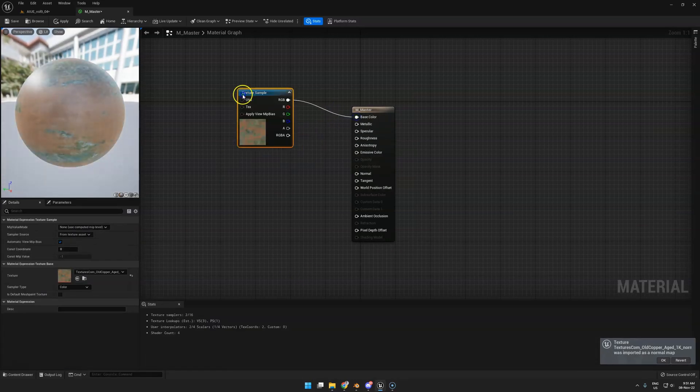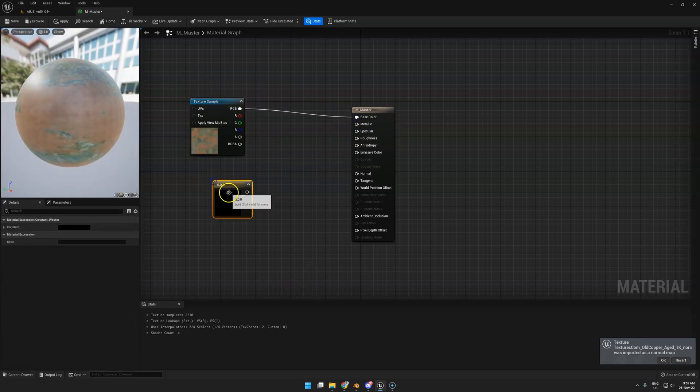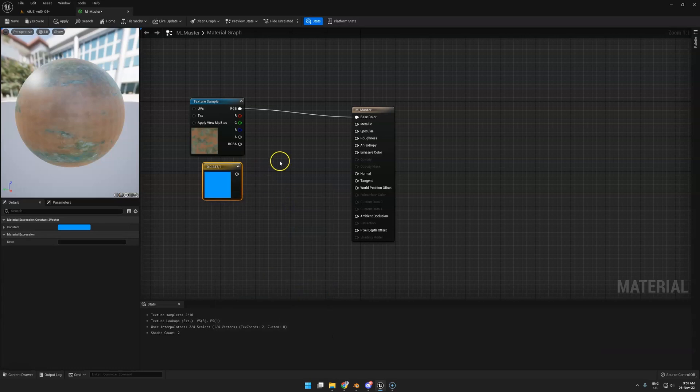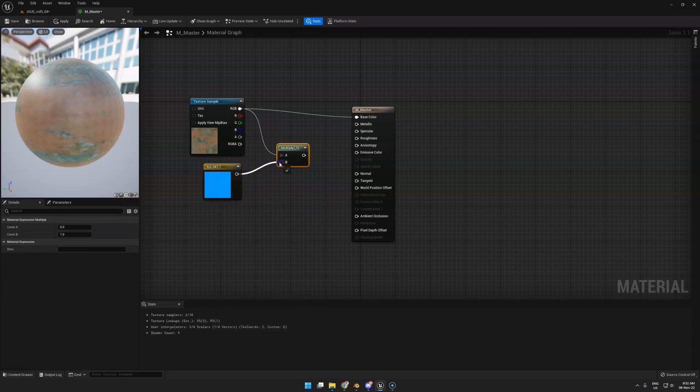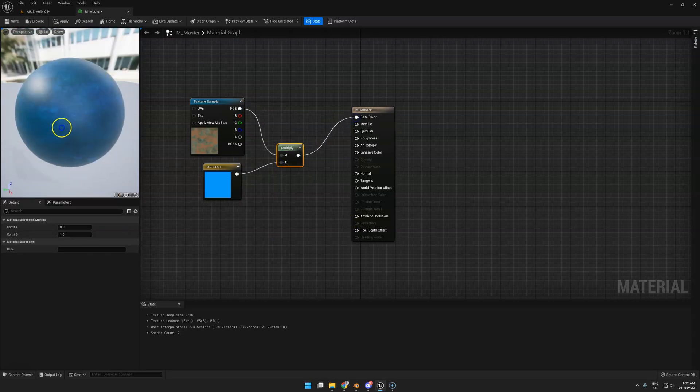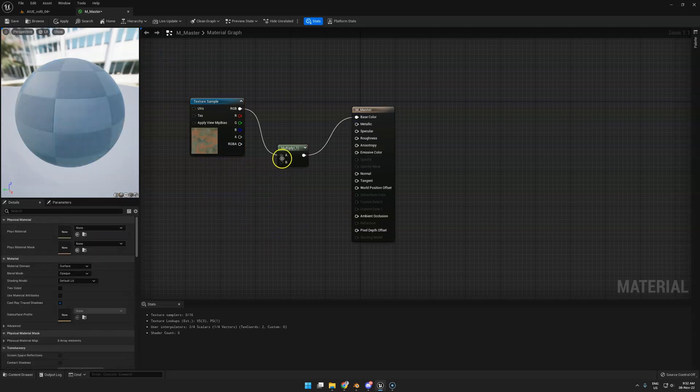Next, maybe you want to multiply this with a color. You hold 3, get a color, and make it blue, whatever. Hold M for multiply and basically multiply these together just like that. Now you got, just like in Blender, multiplied color maps. Let's delete that again and hook up the texture.